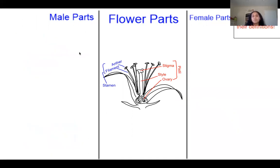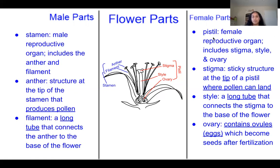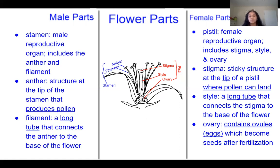Now we're focusing on the female parts of a flower. The pistil is the female reproductive organ and includes the stigma, style, and ovary. The stigma is the sticky structure at the tip of the pistil where pollen can land. The style is a long tube that connects the stigma to the base of the flower. The ovary contains ovules or eggs, which become seeds after fertilization — similar to how female humans have ovaries and eggs.